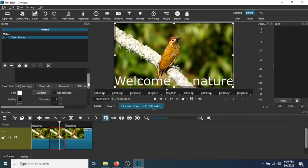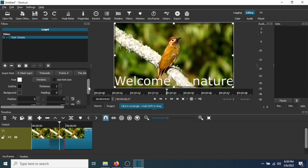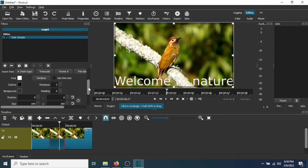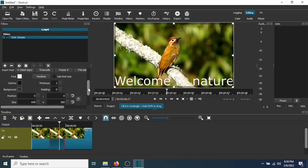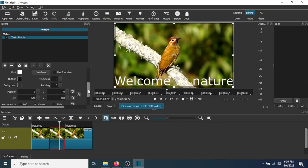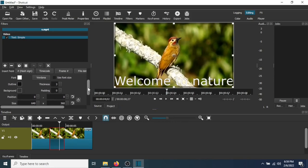So scroll down here. And as you can see, you can change the font style.